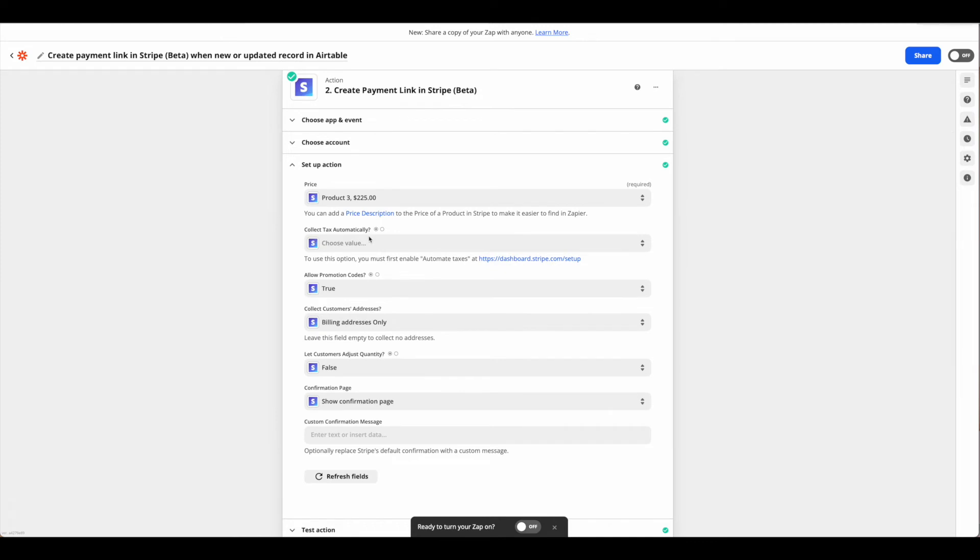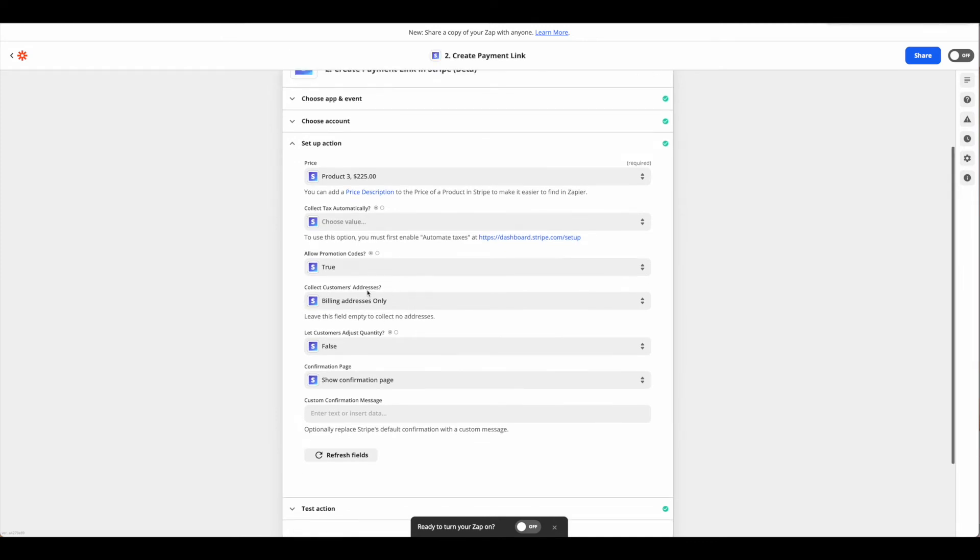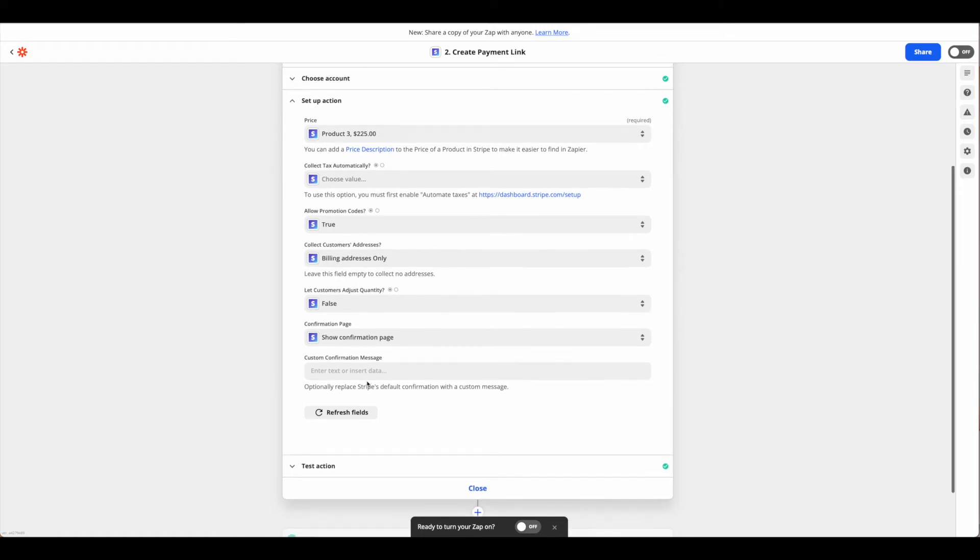So whether or not you're collecting tax, if there's any promotion codes, what kinds of addresses you're collecting, if a quantity can be adjusted, and whether or not to show the confirmation page.